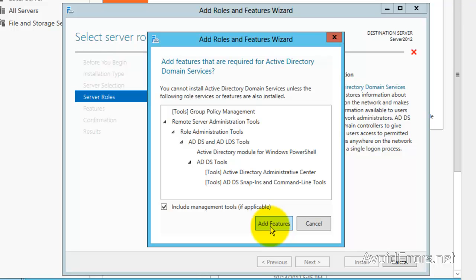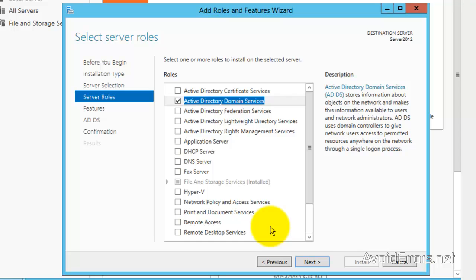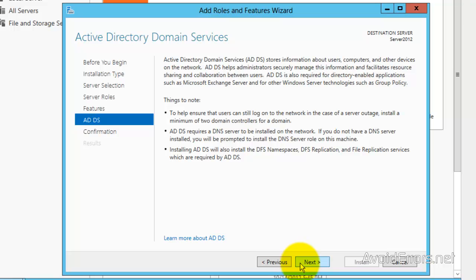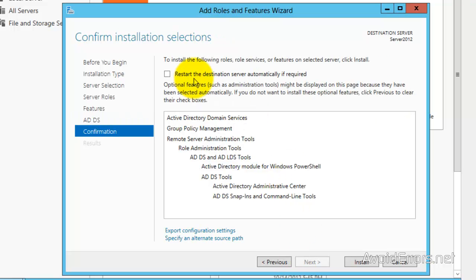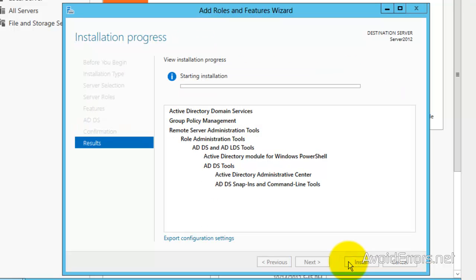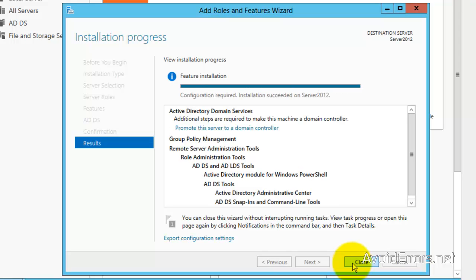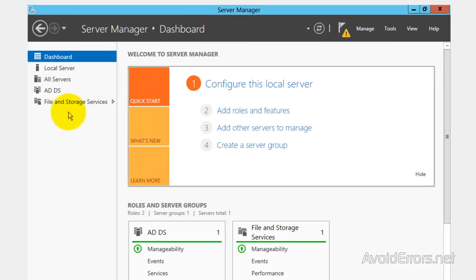Now, if you want to restart you can checkmark that option. I'm not going to restart, so I'm just going to click on Install. Once it finishes, I'm going to close here — but we're not done yet.